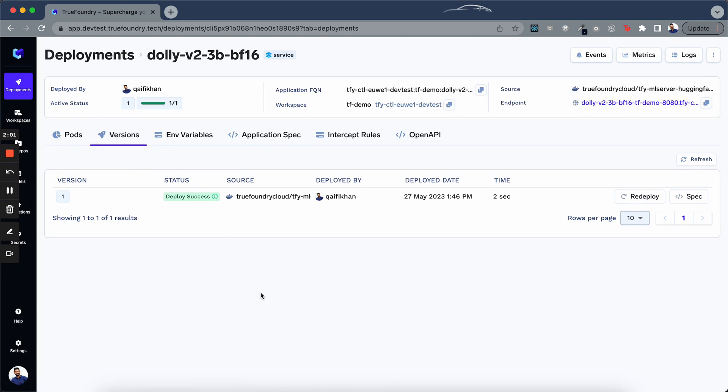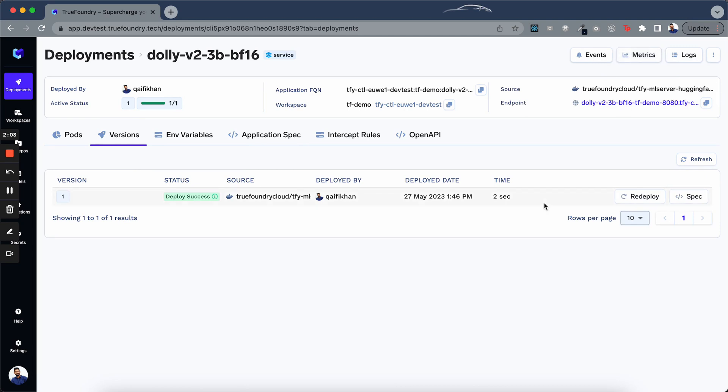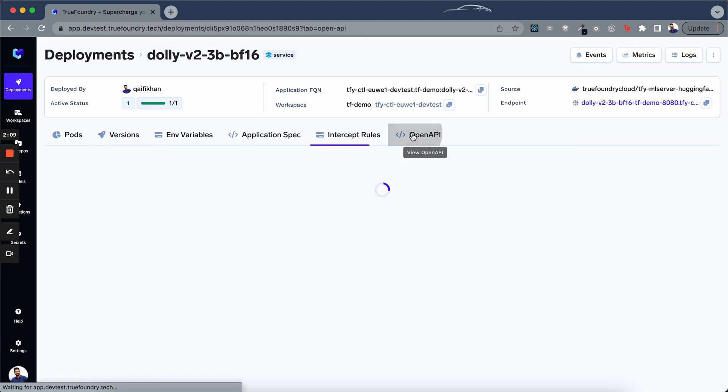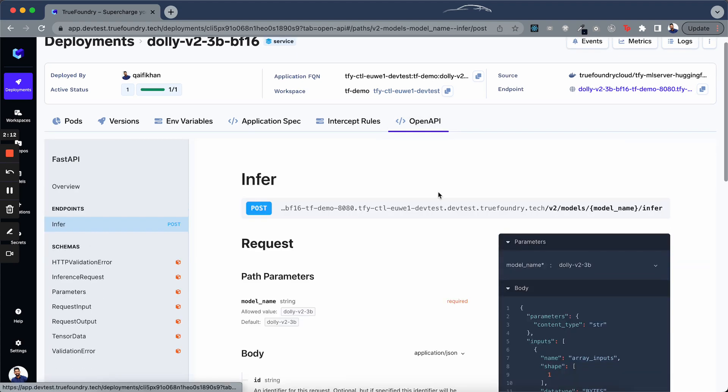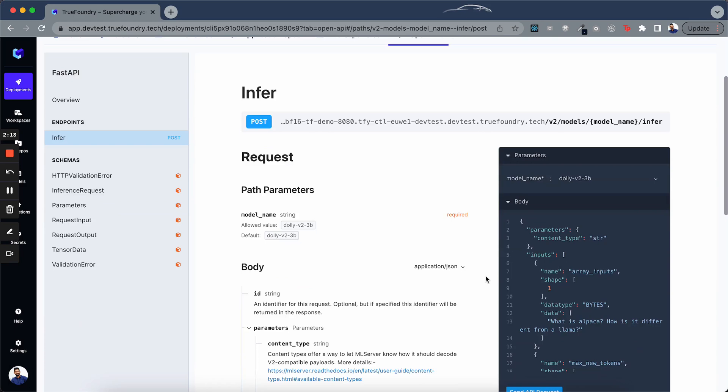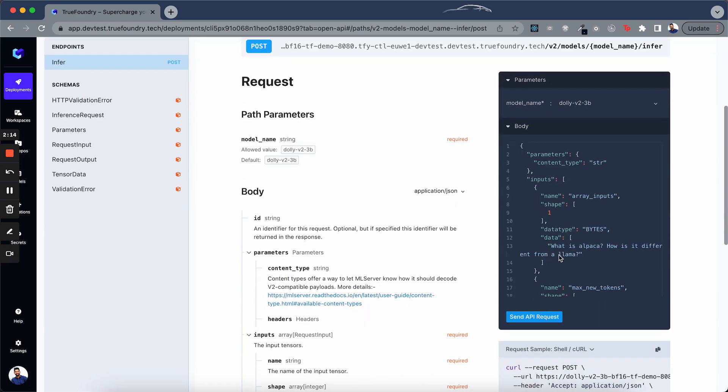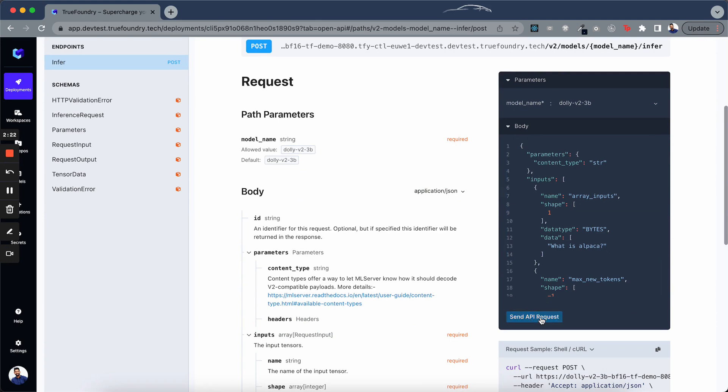If you want, you can view the logs here, metrics here, the deployment events here. You can also send a request to the model in this OpenAPI view. You can go to this info and here if you want, you can edit this and you can click on the send API request button to trigger a request.